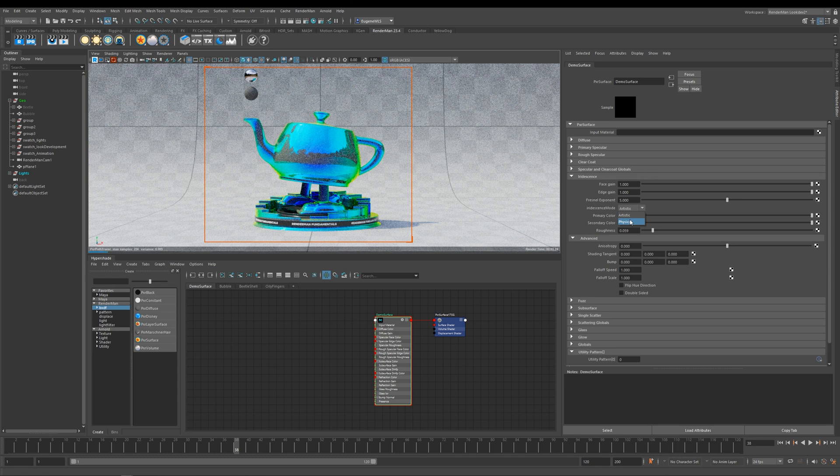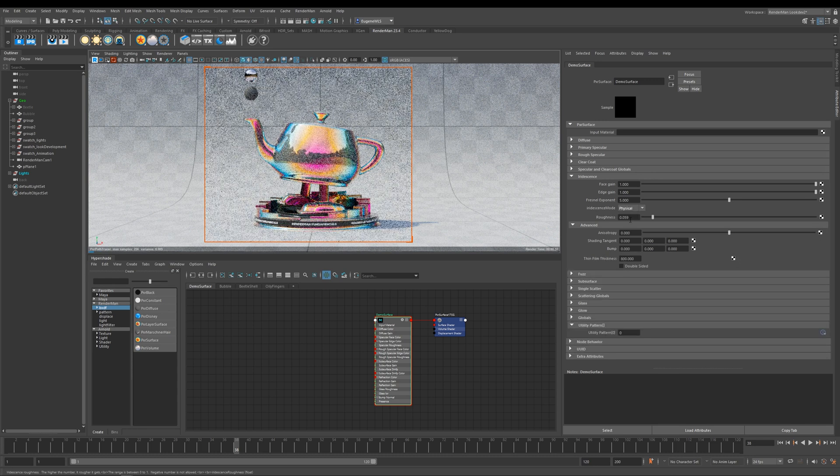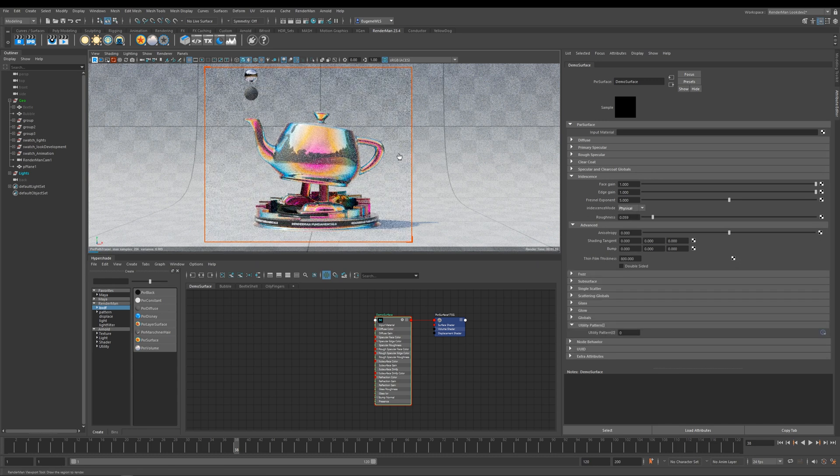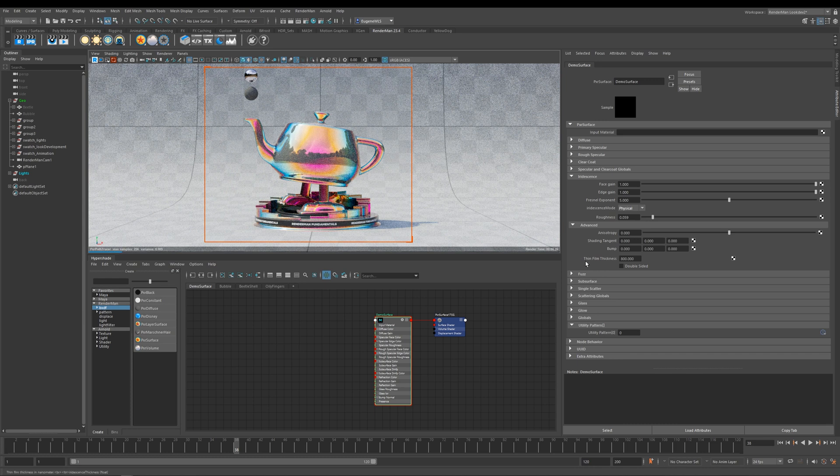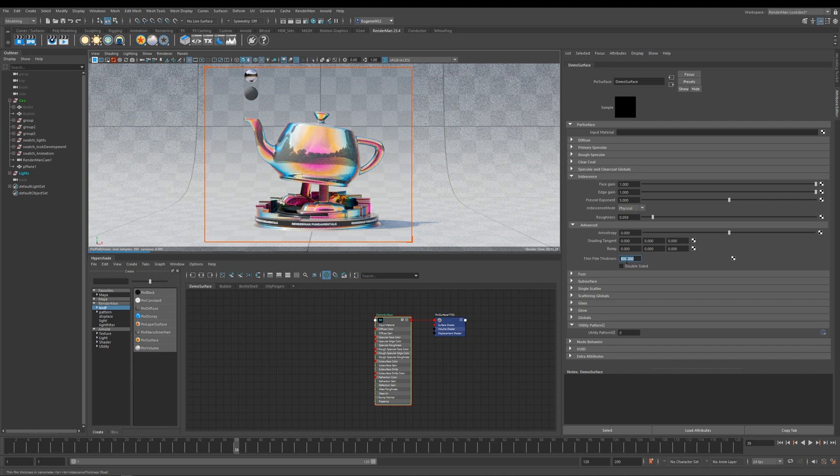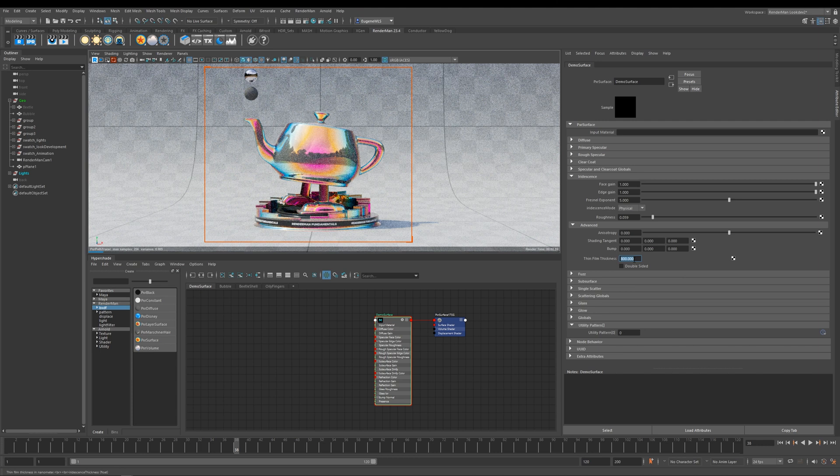So if I go ahead here and change it to physical mode, you can see that instantly the colors change within the iridescence. And this is because the colors are controlled by this thin film thickness here, and this is measured in nanometers. At the minute it's sitting at 800.